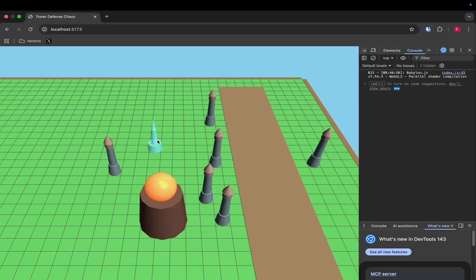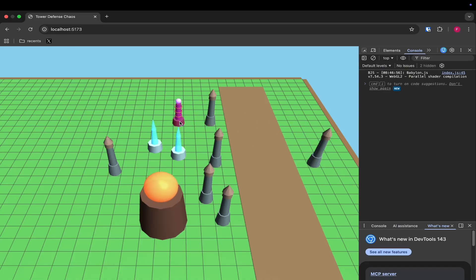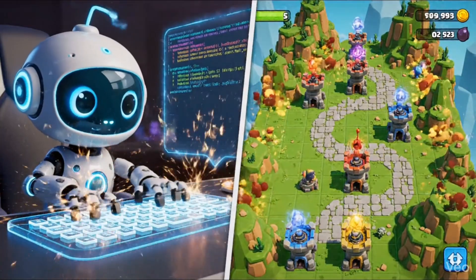Oh, I put some towers there. Flame tower, ice tower. What else we got? I think we also got this electric tower. Yeah, here we are. An electric lightning tower.